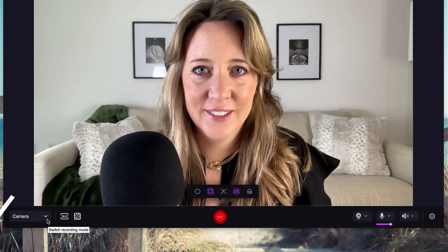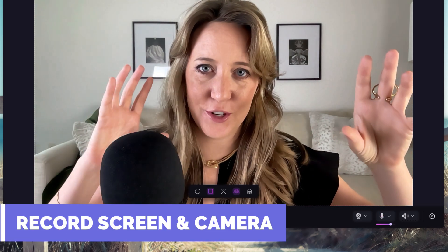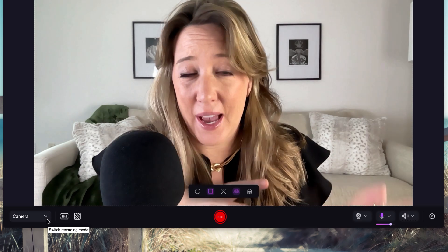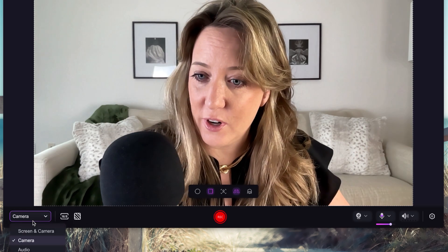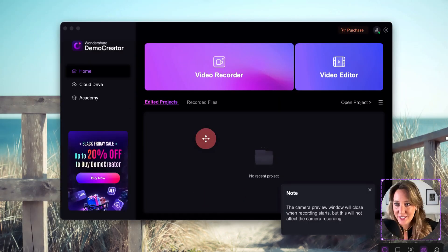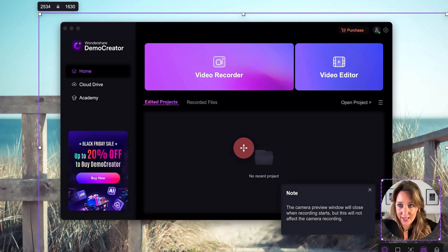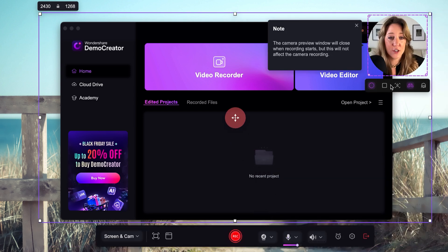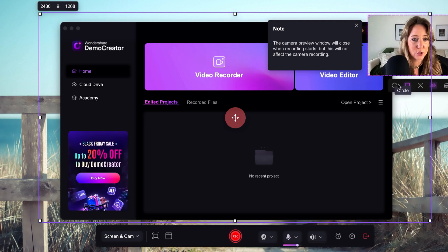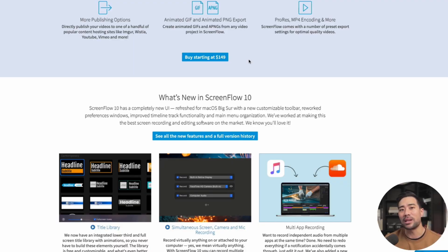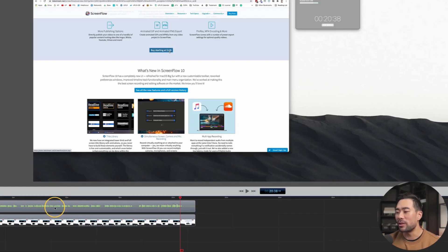My next favorite feature is that gone are the days of filming your face and your screen separately and then having to edit them together. It takes a lot of time, and Demo Creator takes care of this by doing a screen and camera recording simultaneously. The coolest thing about this feature is that you set the parameters — everything is movable. You can change the shape of the recording between square and circle.